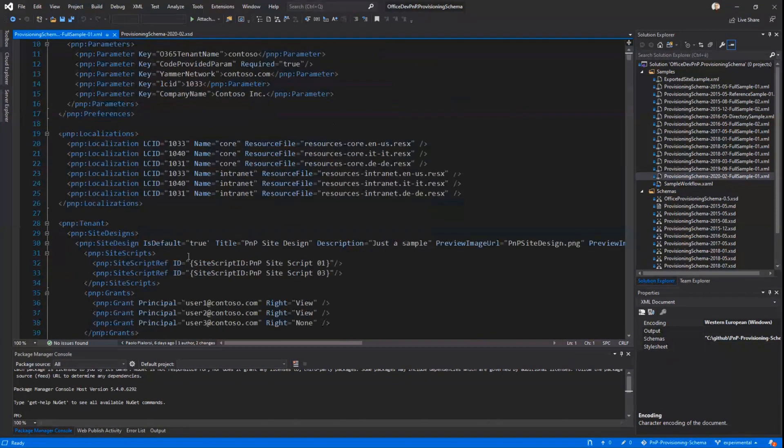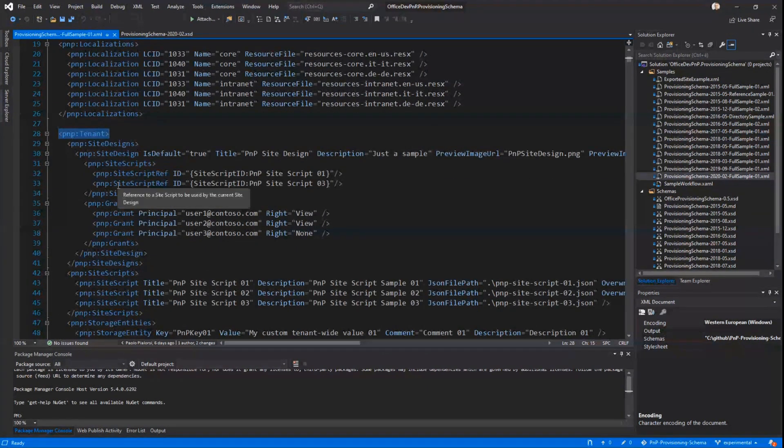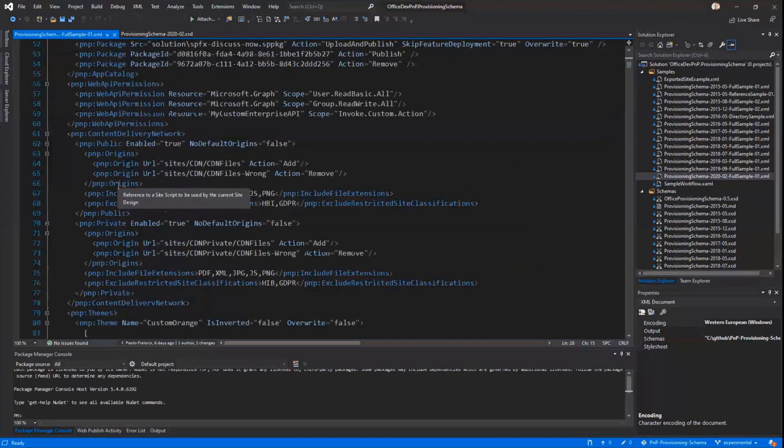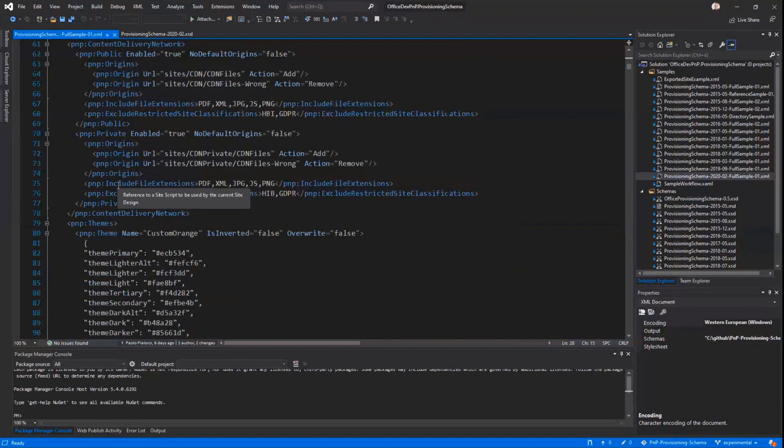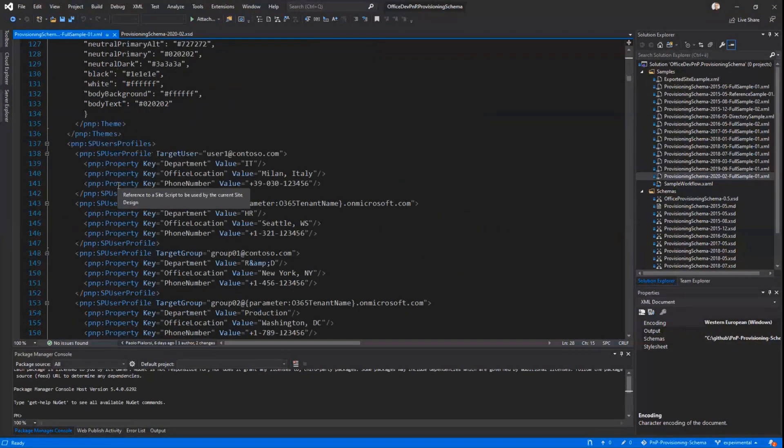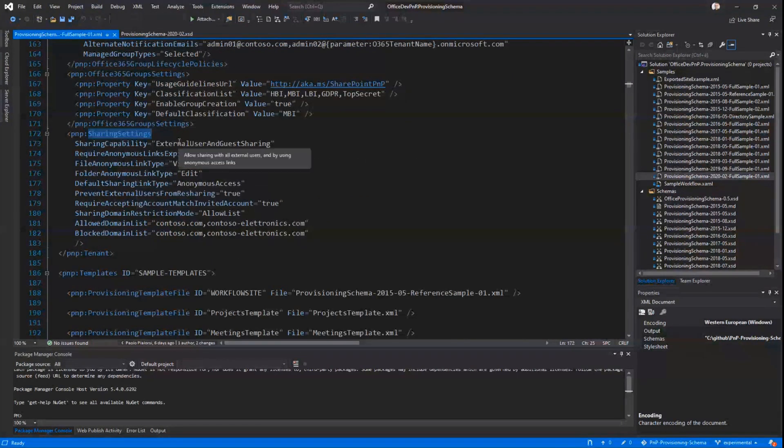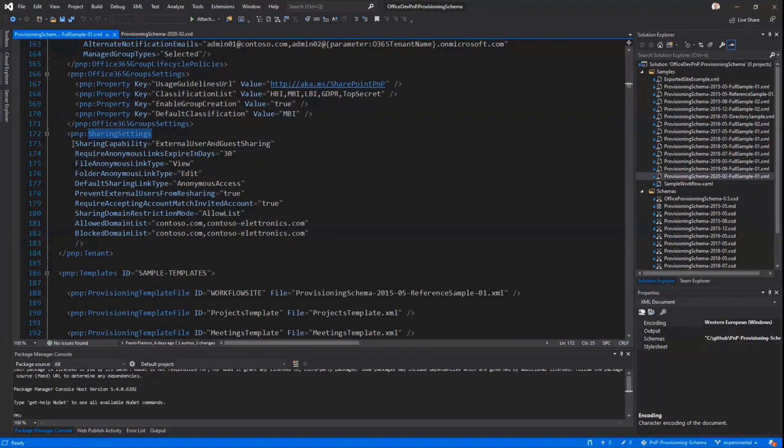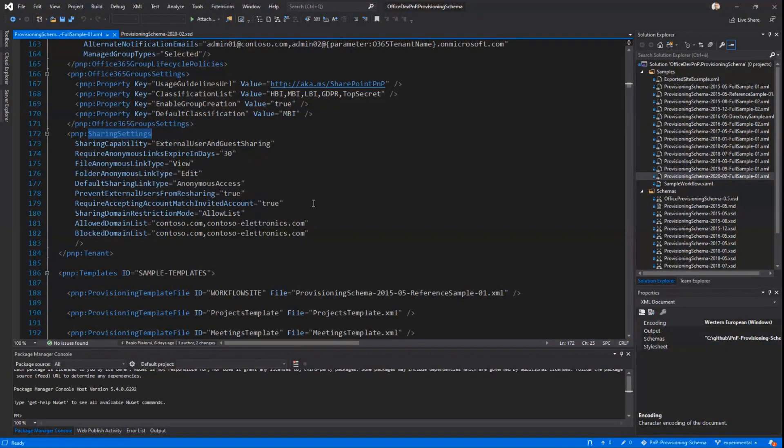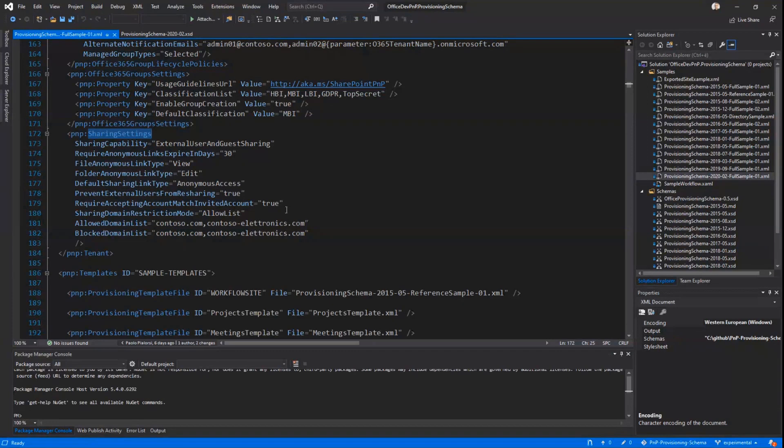We introduced at the tenant level, so in the PnP tenant element, a new child element for configuring the sharing settings at tenant level. Here you can configure all of the sharing settings for your tenant. You can enable or disable sharing. You can configure the default permissions for sharing links. You can define the allow list or the block list of domains and stuff like that, simply using PnP provisioning engine and eventually PnP PowerShell.